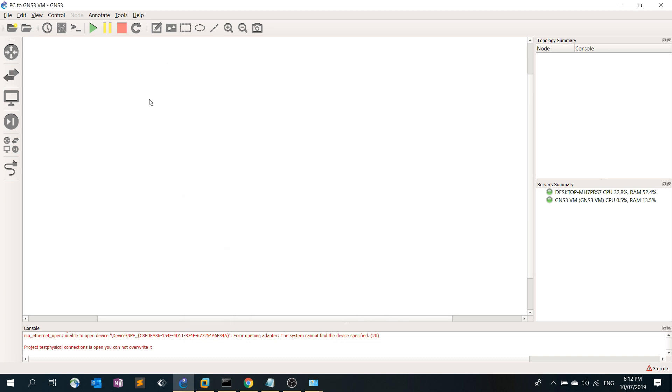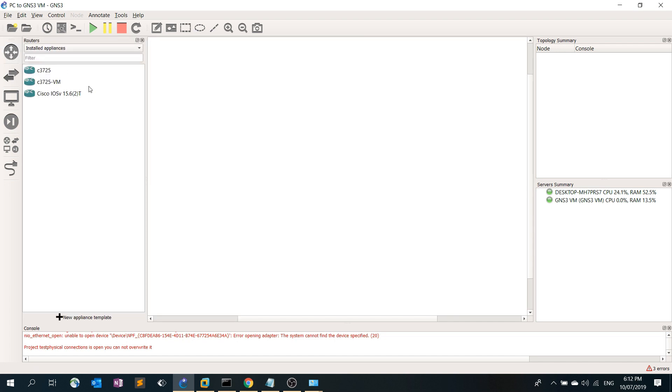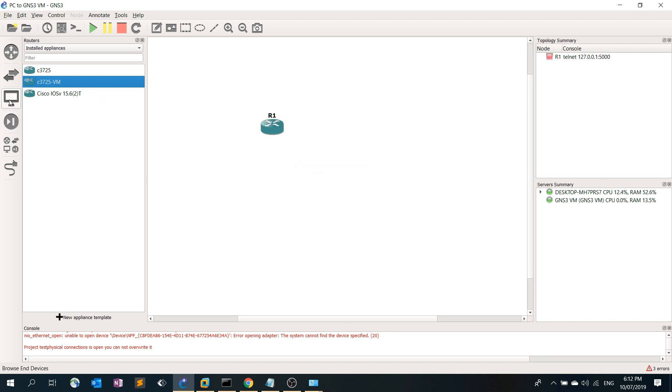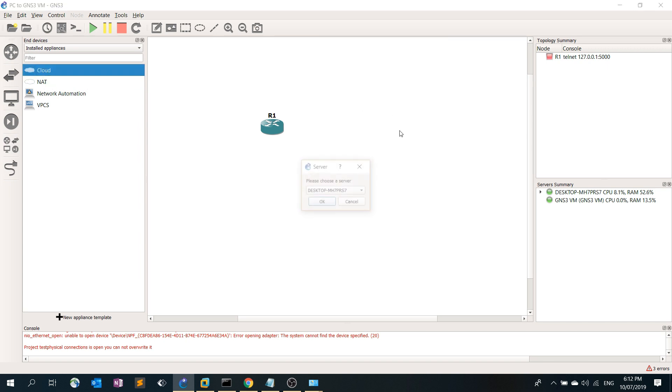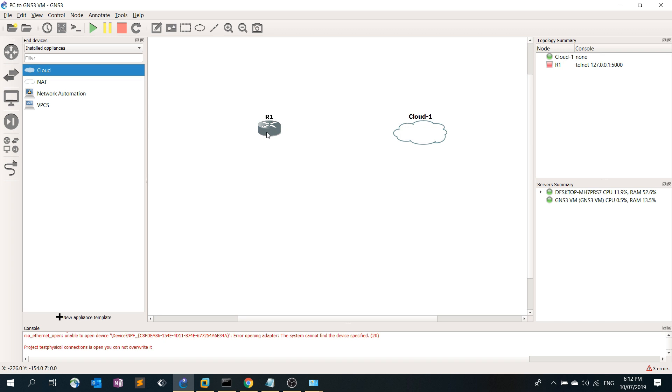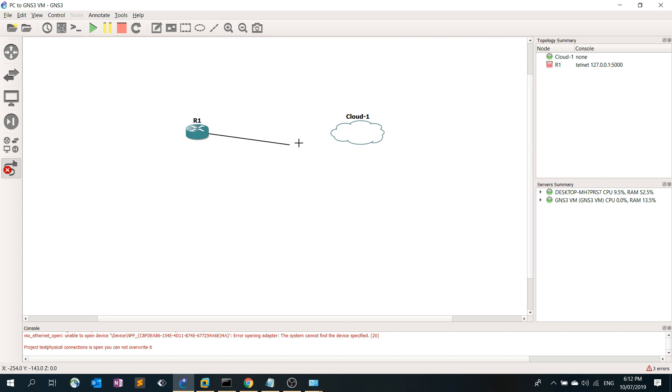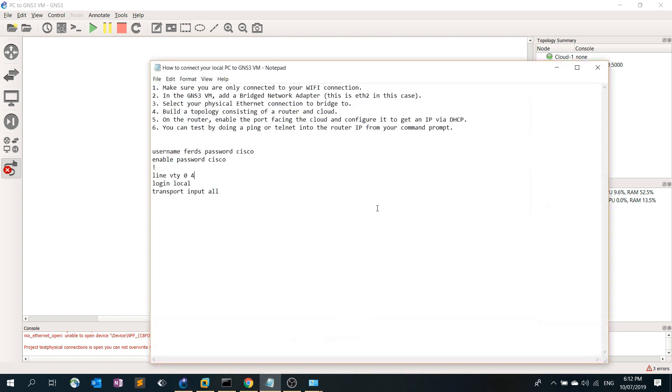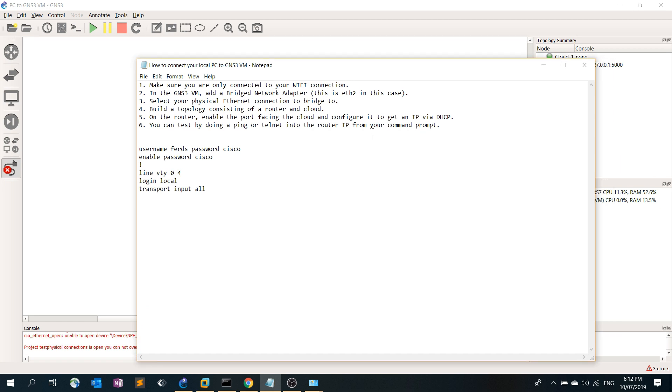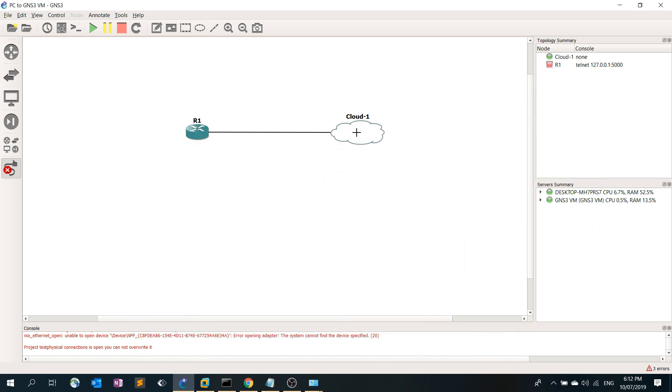Now we can build a topology consisting of a router and a cloud. It has to be, connect router one to the cloud. As you can see here in the procedure, the bridge network adapter is going to be Ethernet 2 on the cloud, so I'm going to select Ethernet 2.